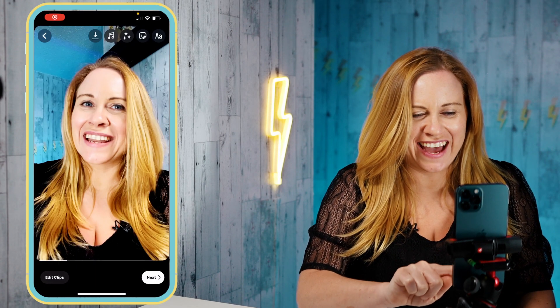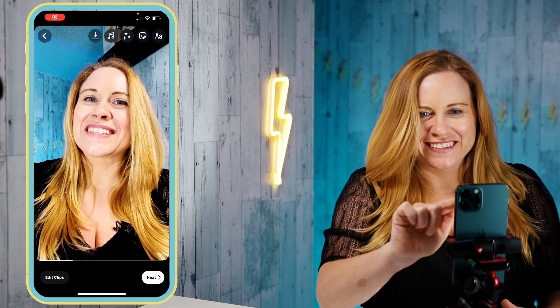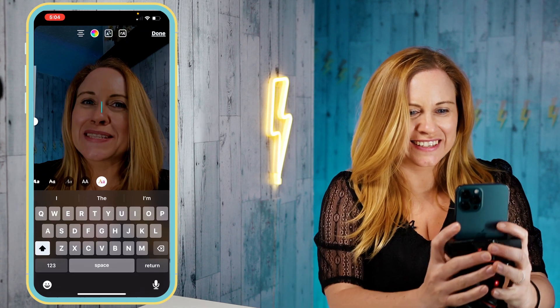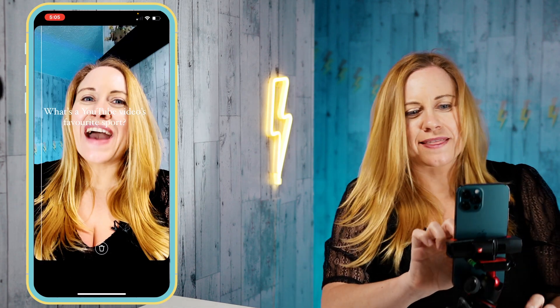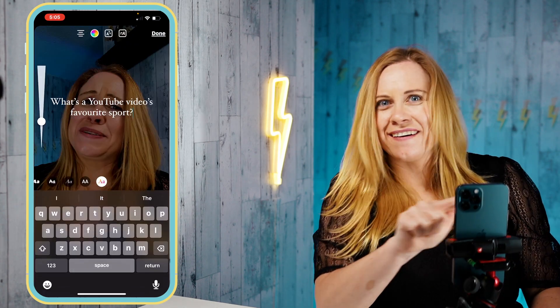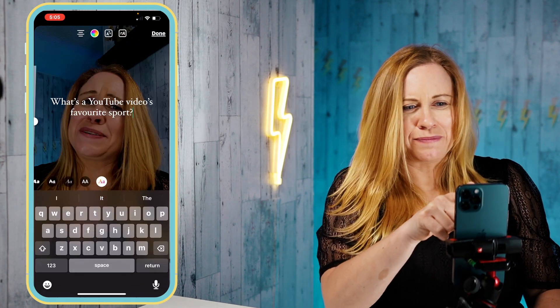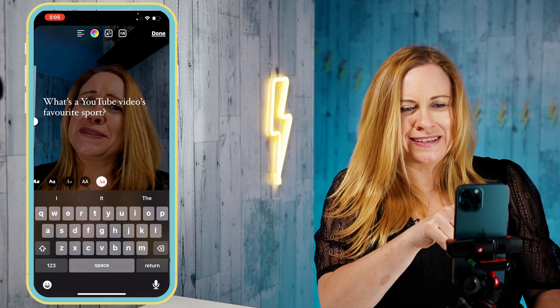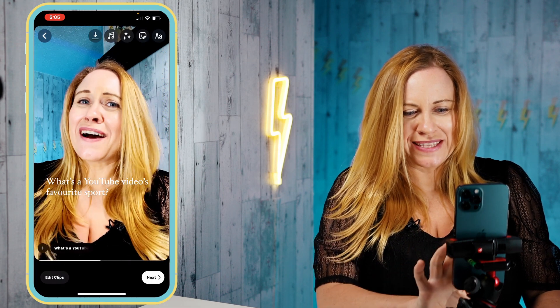To delete the text I just click on it and drag it down to the garbage can. ChatGPT gave me a cool joke so I'm gonna add that. So I'm gonna add the text.